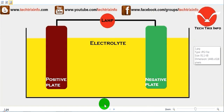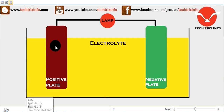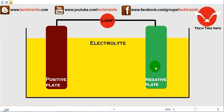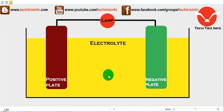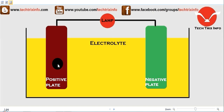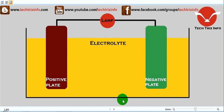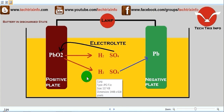In this lead acid battery casing, we have the positive plate — that means the anode — and the negative plate, which is the cathode. The yellow-colored electrolyte is sulfuric acid. The red-colored positive plate, the anode, is PbO2, that is lead peroxide, and the cathode is spongy lead.